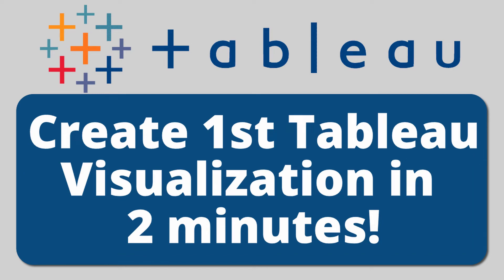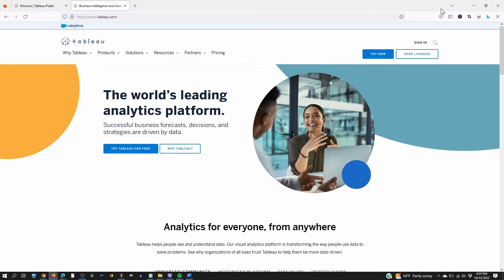Hello, this is probably going to be the fastest or quickest video on setting up your first visualization with Tableau.